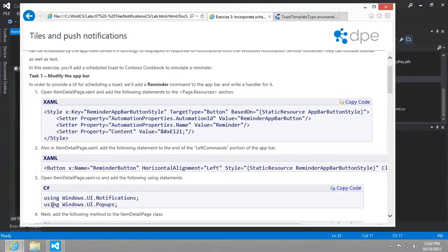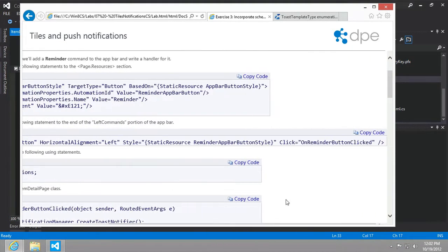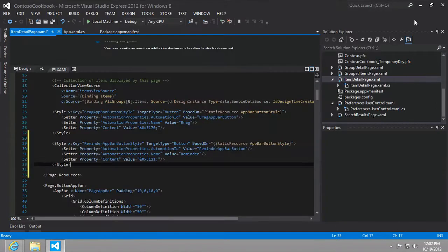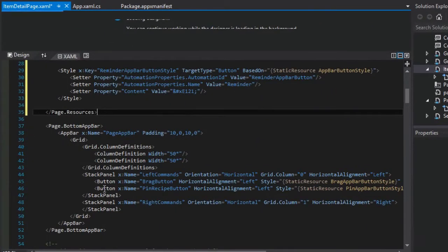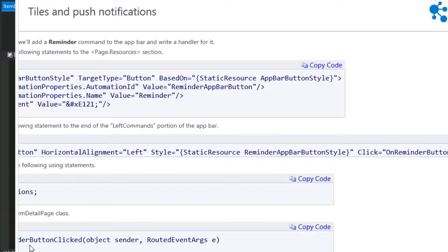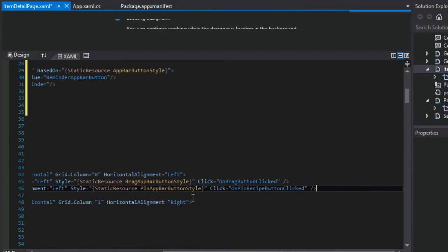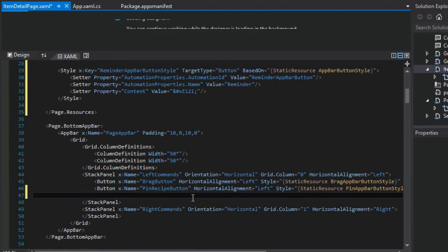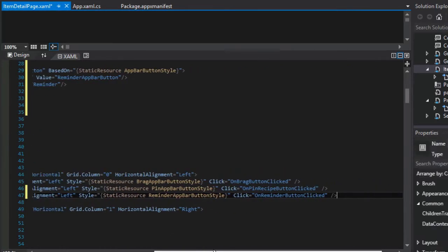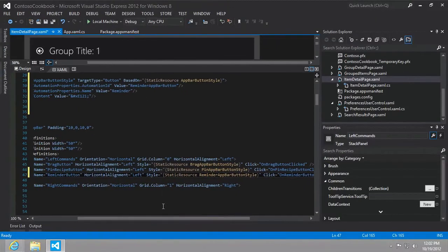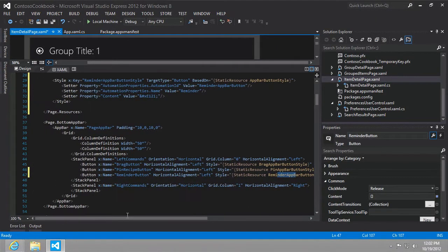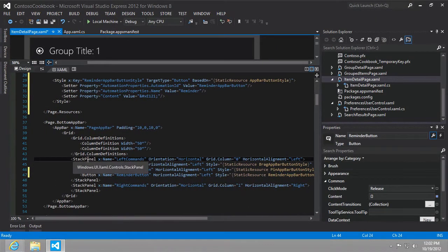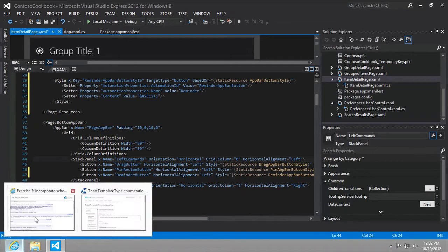Here we are in the item detail page dot XAML. We've already done this one, so we're just going to paste our new style underneath our brag app bar button style. This will be for our reminder app bar button style. Next up, we're going to add a new button, the reminder button. We'll put that in the end of the left commands. In just a moment, we'll implement this on reminder button clicked. It'll use our new style that we just created a moment ago.